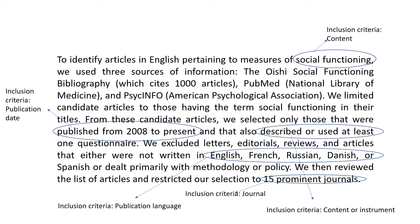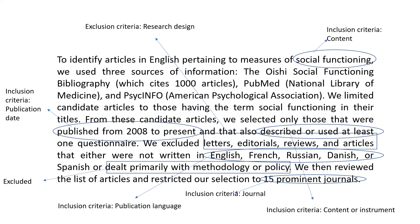Now let's look at the exclusion criteria. The first exclusion criteria was that they excluded letters, editorials, reviews, and articles not written in the specified languages — so the research design and language became an exclusion criterion. The second exclusion criteria is that they excluded all articles that dealt primarily with methodology or policy. It was the researcher's choice based on research focus to exclude those articles.